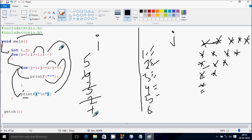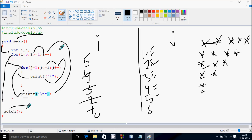Check the condition 0 greater than or equal to 1 — that's not true. So control exits the outer for loop. Now the getch() function takes one input from the keyboard and holds the output screen. So this is the way of execution of this program. I hope you understand. Thanks for watching, see you next week.